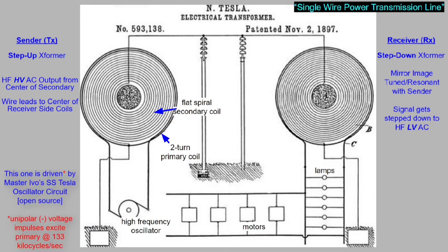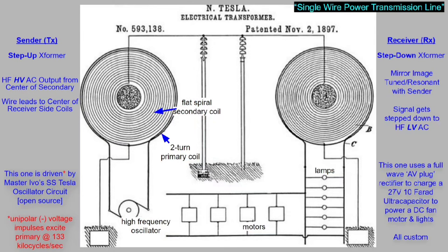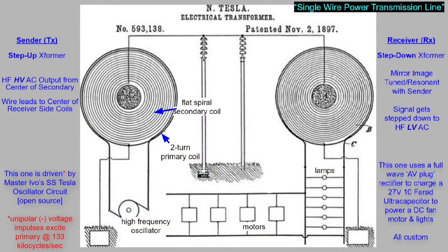Mine is driven by Master Evo's solid-state Tesla oscillator circuit. The primary is excited by unipolar voltage impulses at 133 kilocycles. I'm also using a full-wave Avramenko plug rectifier to charge a 27-volt 10-farad ultra-capacitor to power a DC fan motor and some lights. It is all custom.